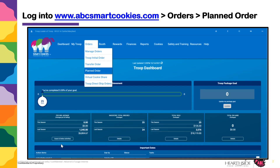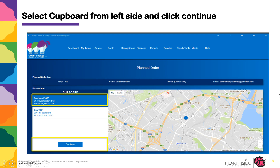To start the order, log into abcsmartcookies.com, hover over Orders, and select Planned Order. The Planned Order screen will display the troop number, the troop contact information, and a list of cupboards available to the troop.